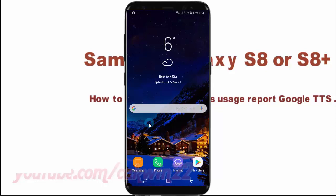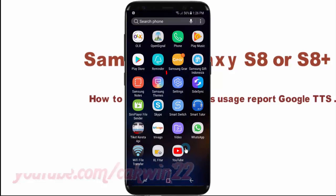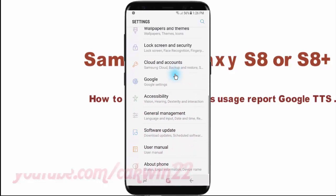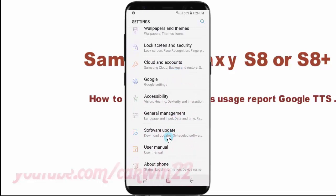Swipe up or down to show the app screen, then tap Settings. Scroll down and tap Accessibility.